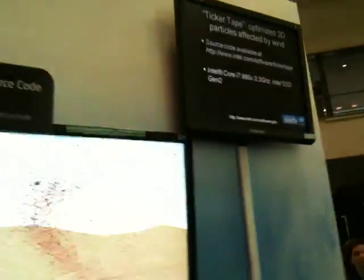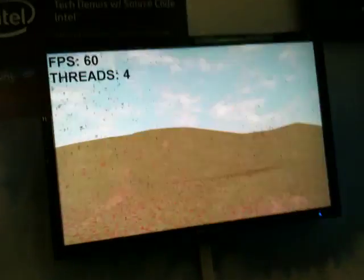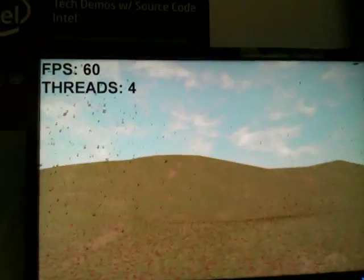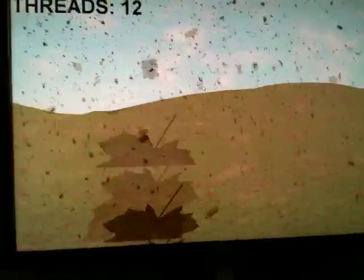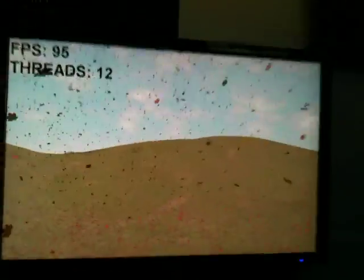Here we're looking at the Ticker Tape demo. On this demo, what we've tried to do is take a standard particle system like you find in any game and basically upped the complexity of the movement so that we have some aerodynamic movement. This kind of complex behavior is very interesting and looks good in games.